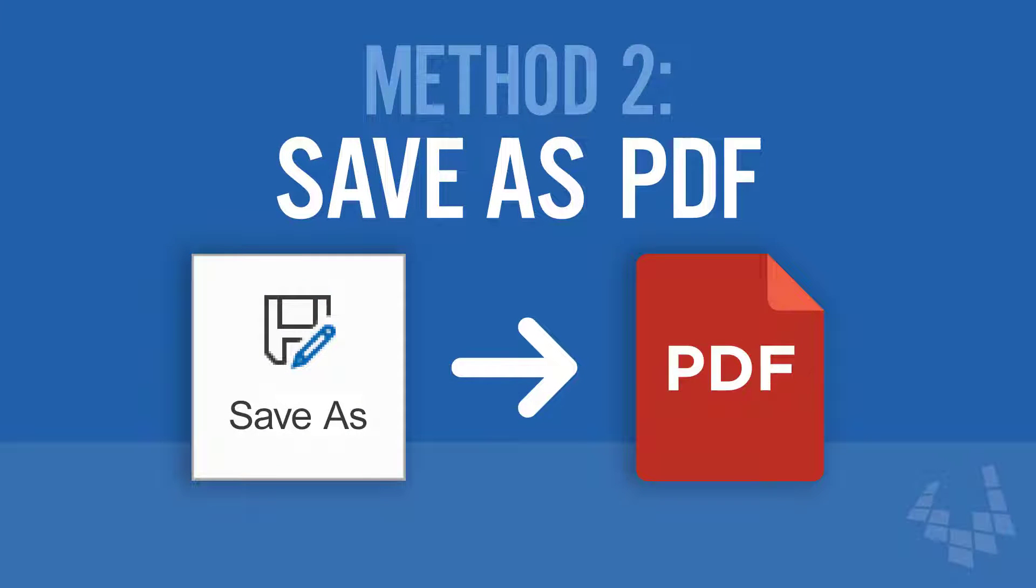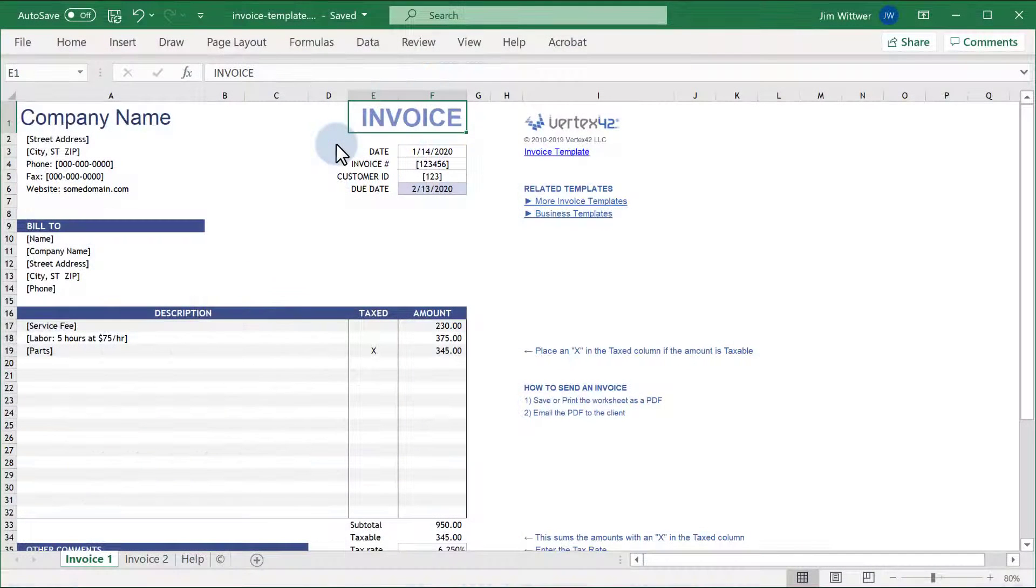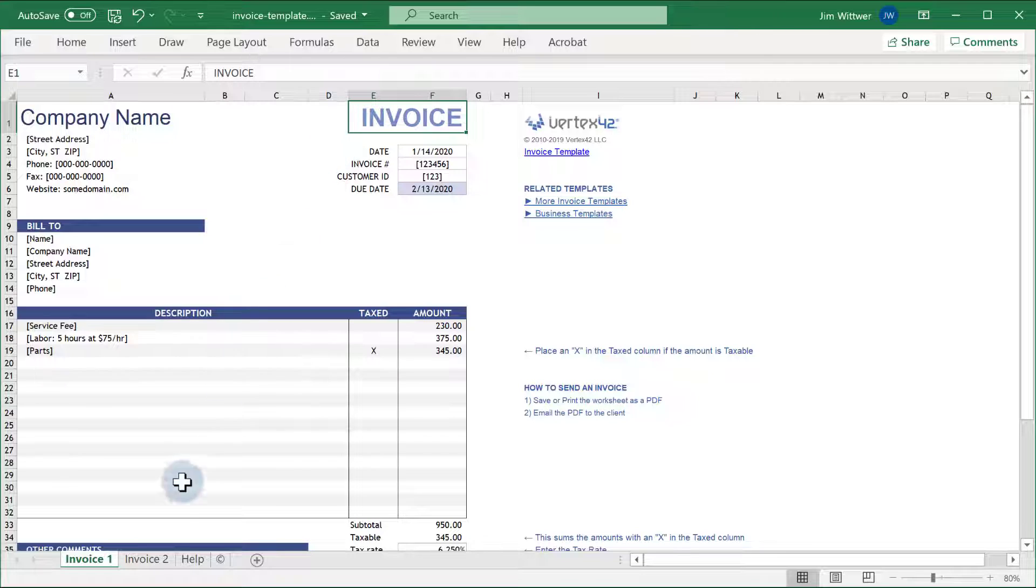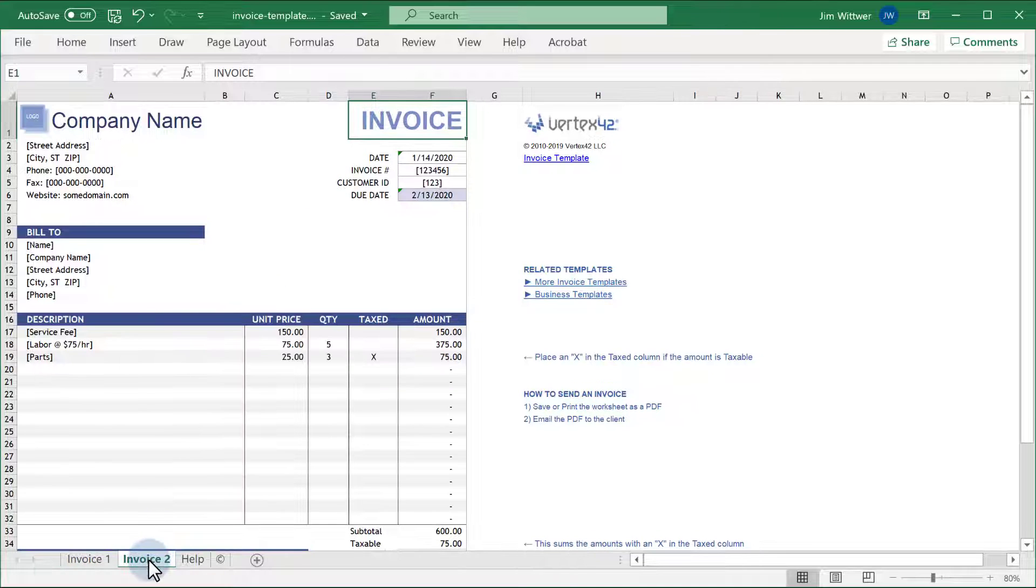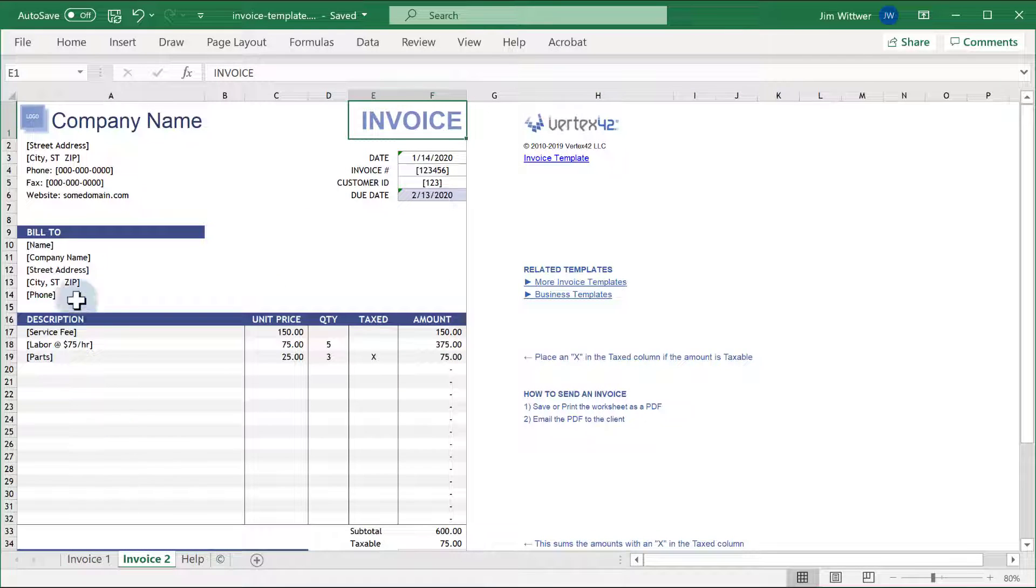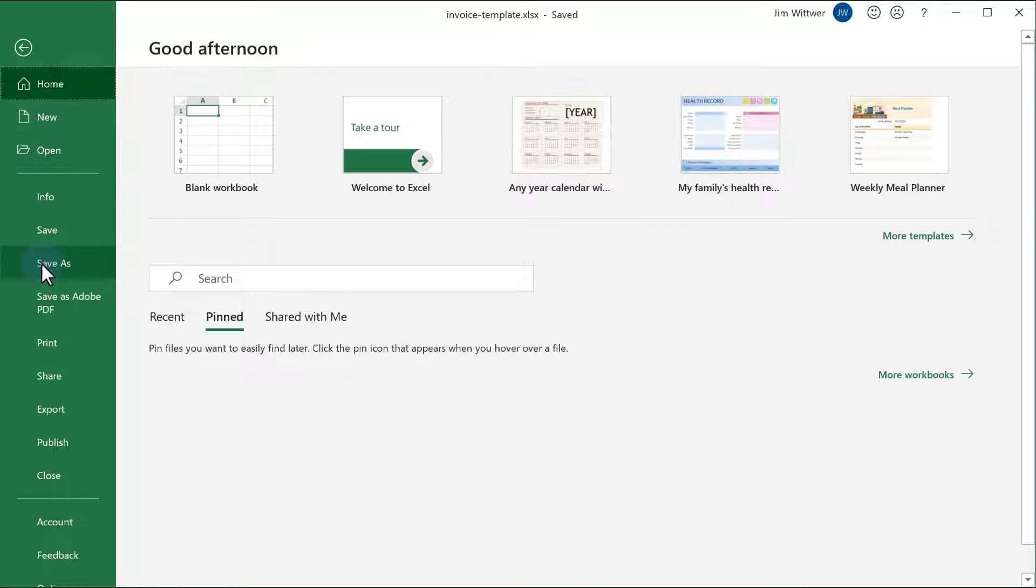The Save As method is another easy way to convert to PDF, especially if you are running an older version of Windows. First, select the worksheet you want to convert to a PDF, then go to File, Save As.